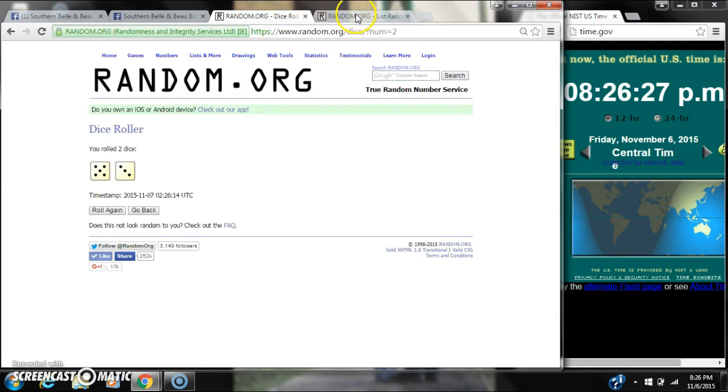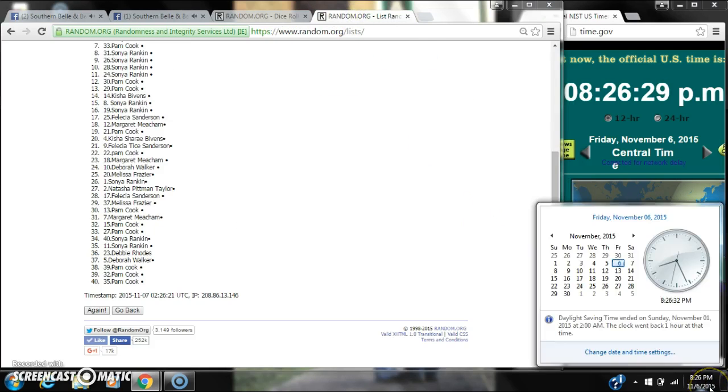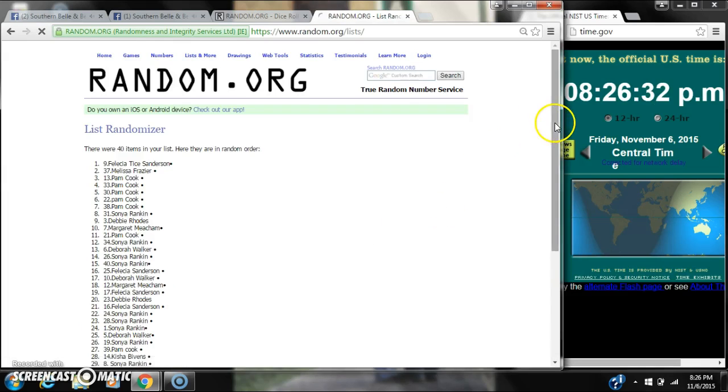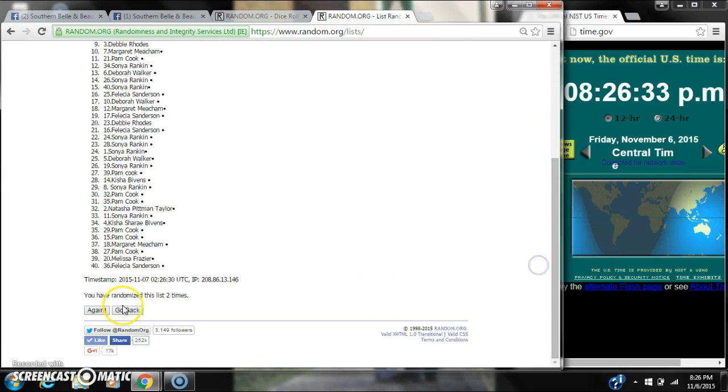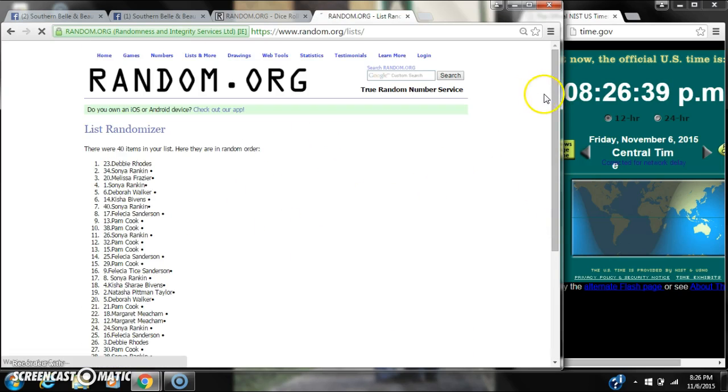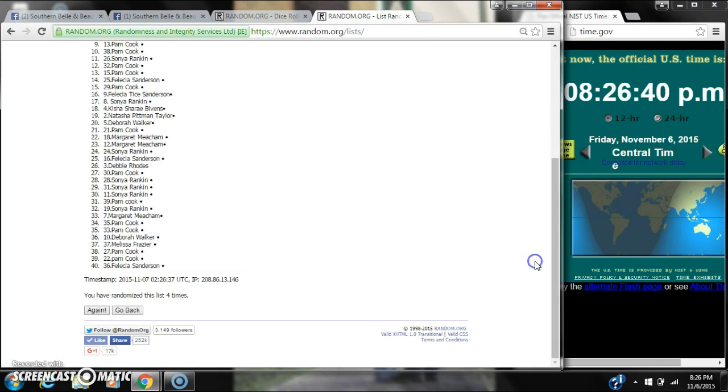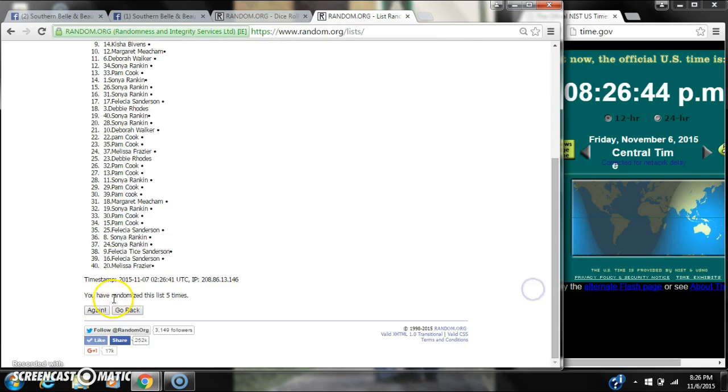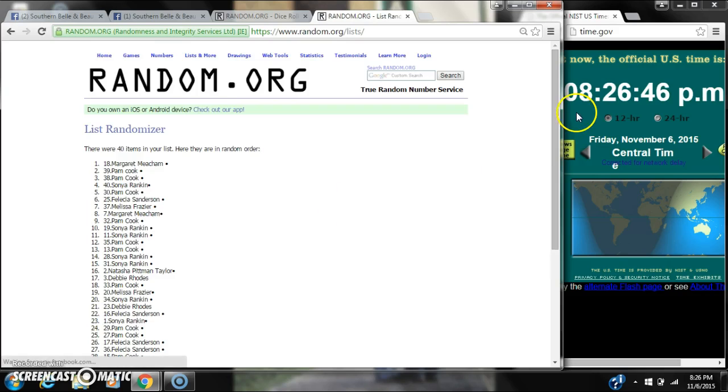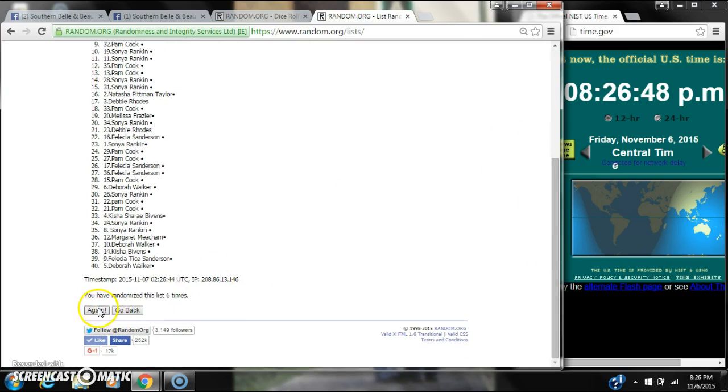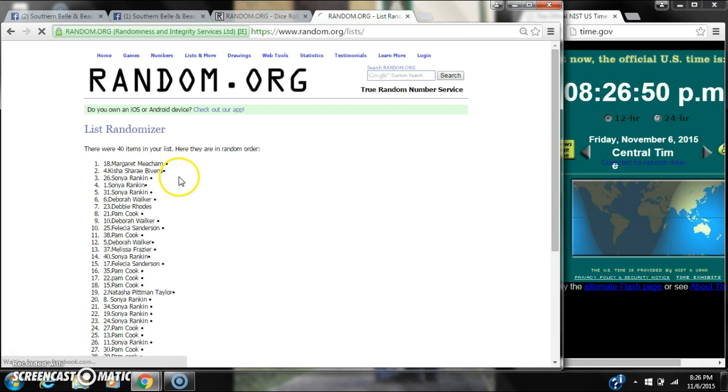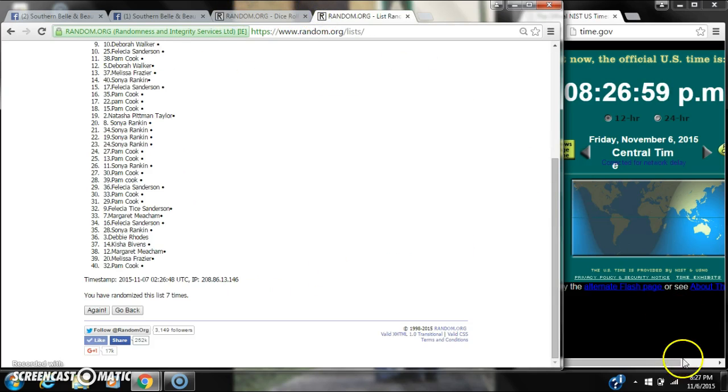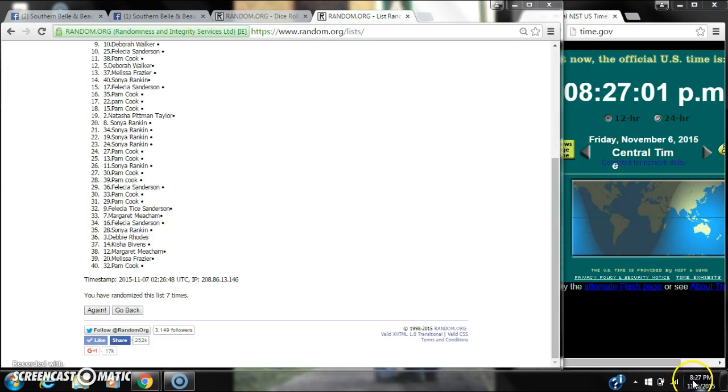The dice goes for an 8. So here we go at 8:26. It's 2, 3, 4, 5, 6, 7. After the 7th time, there are 40 items on the list. Margaret is on top and Pam is on bottom. We have randomized 7 times. The dice calls for an 8. Here we go for the last time. Last time at 8:27. Good luck, y'all.